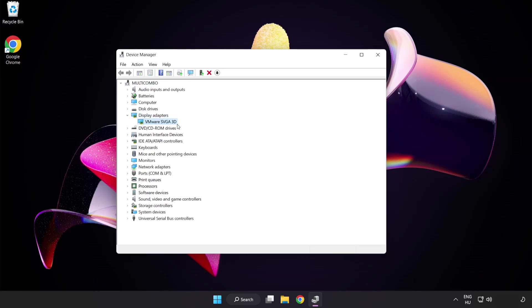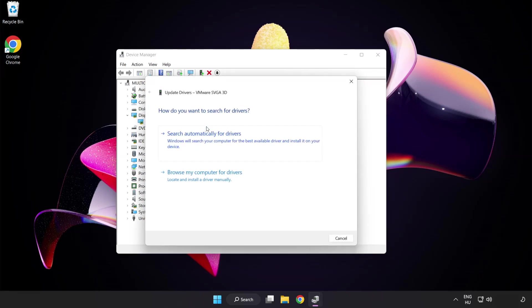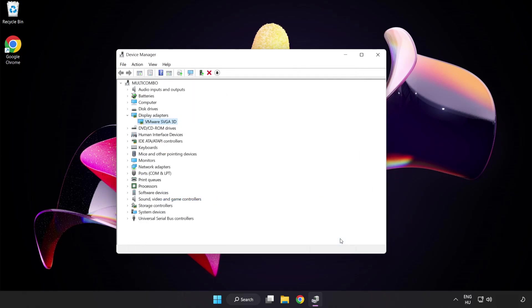Select your display adapter. Right click and update driver. Search automatically for drivers. Wait. Installation complete and click close. Close window.